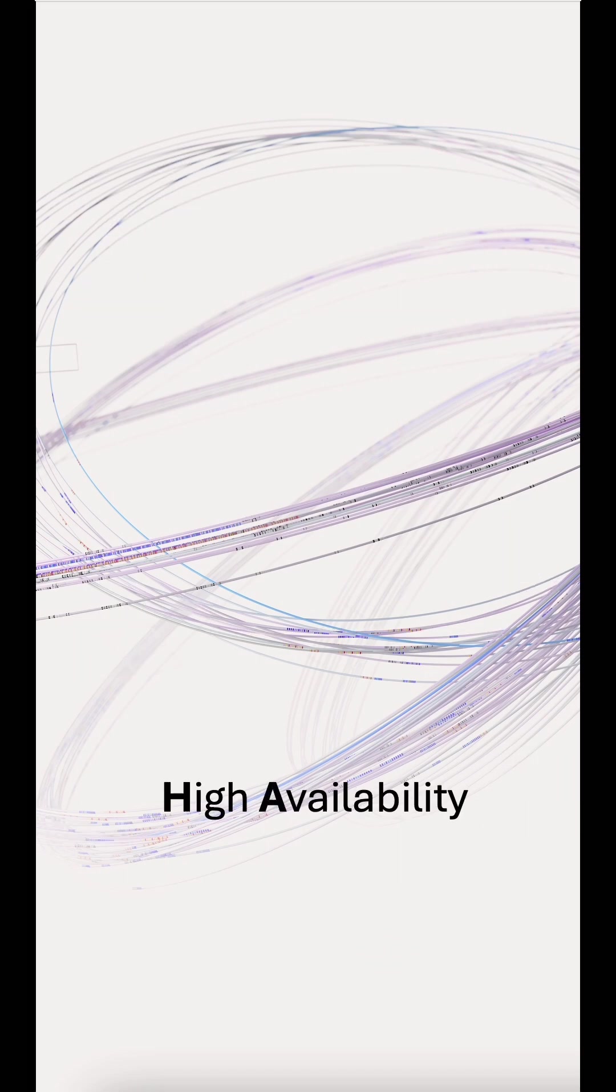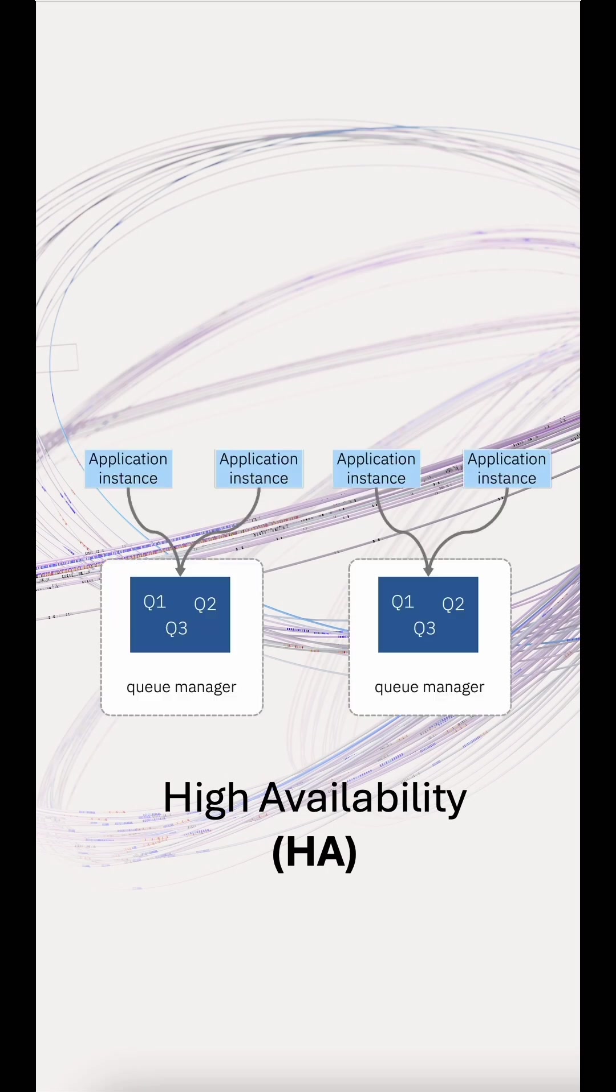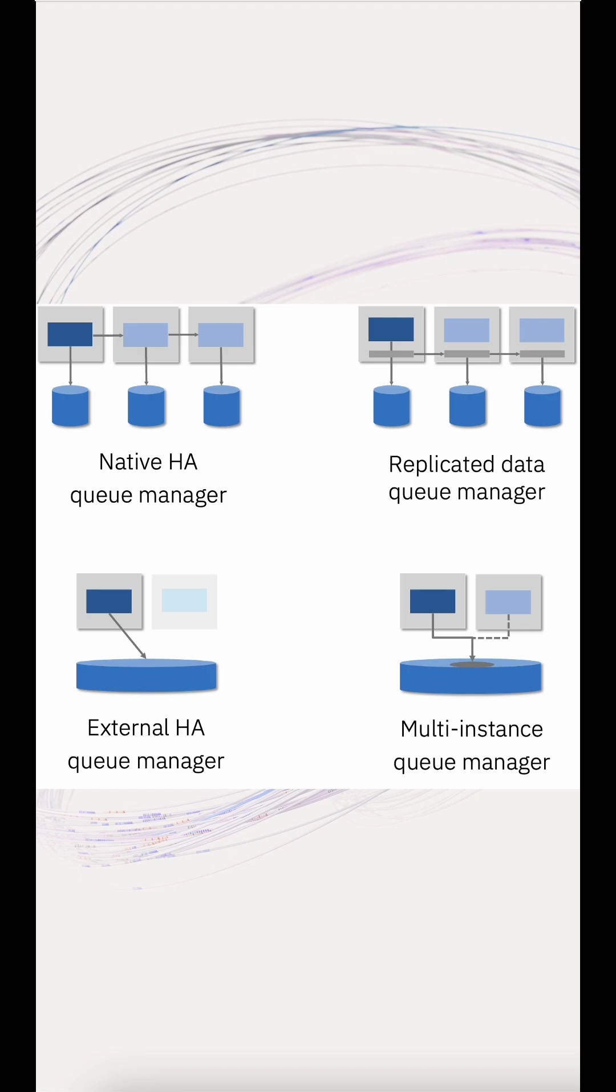Let's start with high availability, or HA. This is about keeping your messaging service running smoothly, even when individual components fail. IBM MQ offers several HA options, each tailored to different platforms and needs.